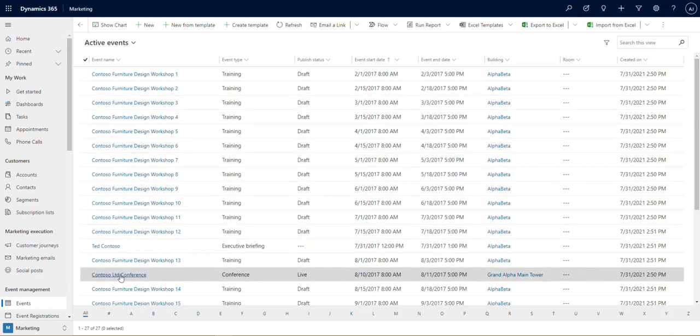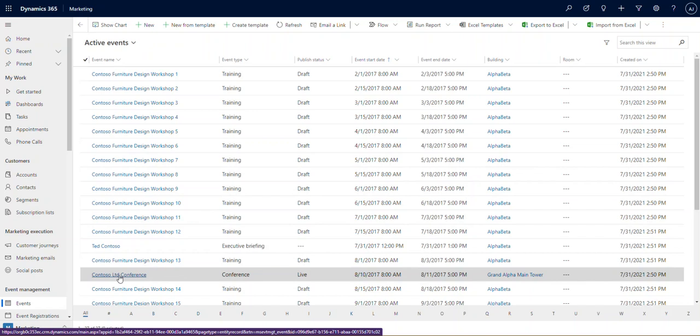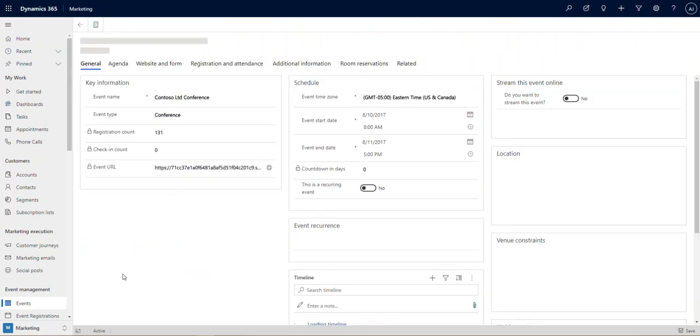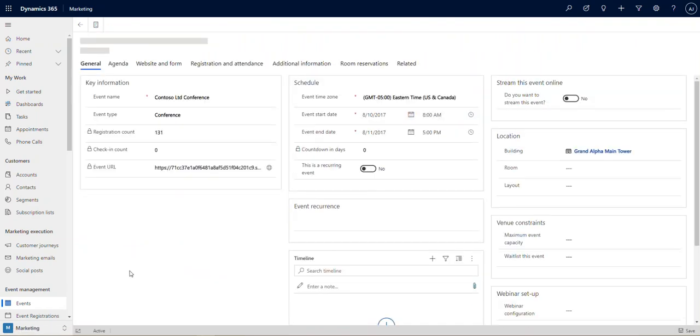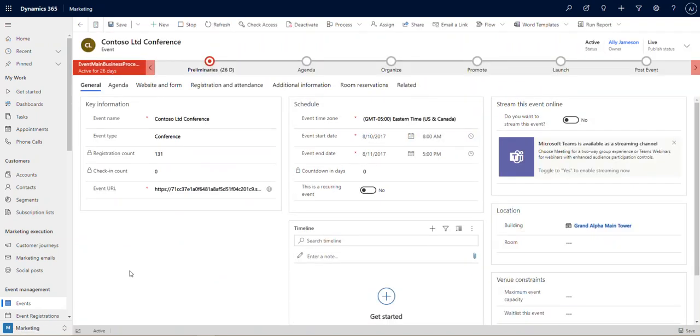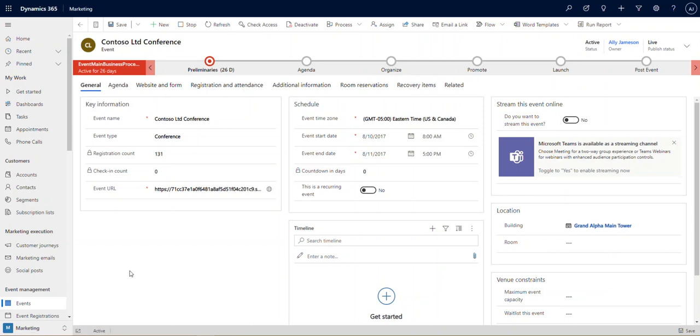Here we've got the Contoso Limited Conference, a conference type event. We're going to open that up and show you all the details. What we want to highlight in the first video is really just the breadth of functionality that's available. We're going to do deeper dives into a lot of the things I'm about to talk about in subsequent videos, but for now we just want to give you the overview of what all this tool brings forward, and let me tell you, it brings a ton of functionality.